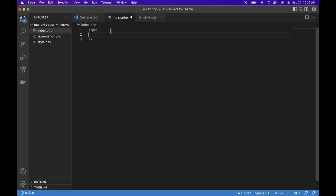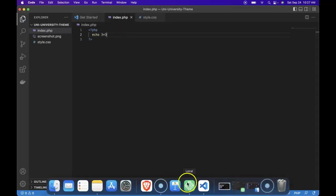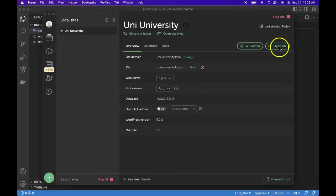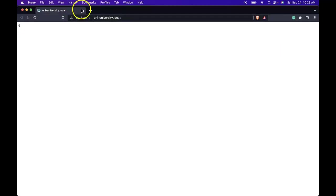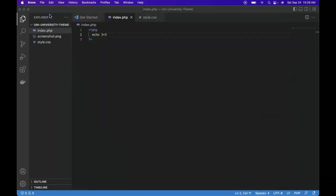So remember from a lesson or two ago we learned about echo which allows us to output, and we could do something like 3 plus 3, save it, go back into our website and open it. Here we see the answer, that should jog our memory with working with PHP.